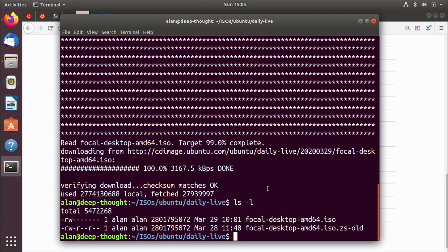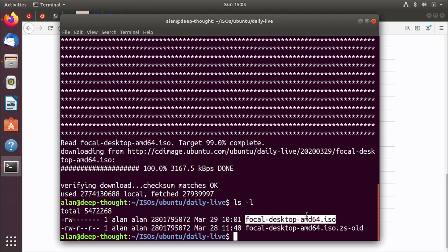Now before I try testing this out it's also a good idea to calculate the checksum. Some people choose not to do this, some people skip it, they believe their internet connection is super reliable and all the bits came down brilliantly. But it can waste time if that file happens to be corrupt for whatever reason and you put it on a USB key or you boot a VM and it turns out to be corrupt.